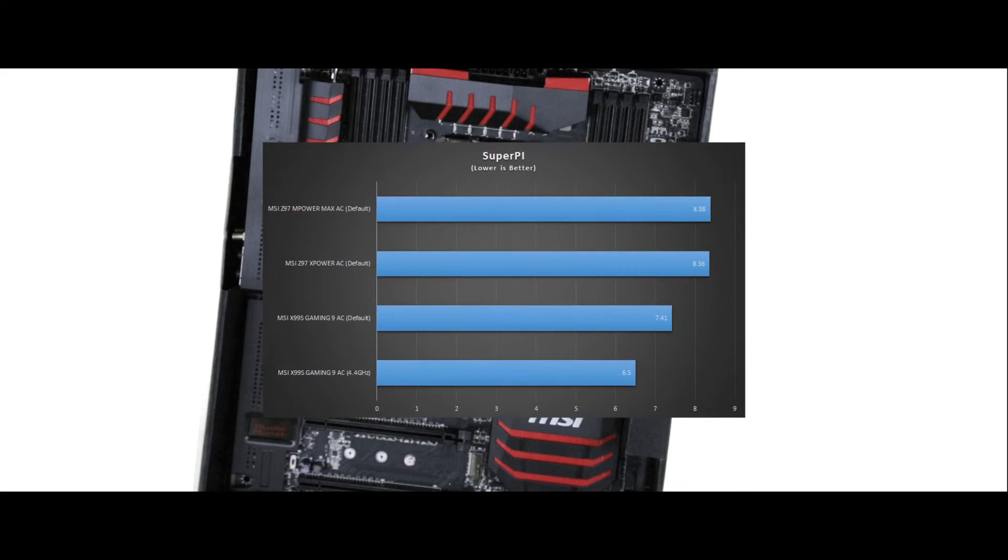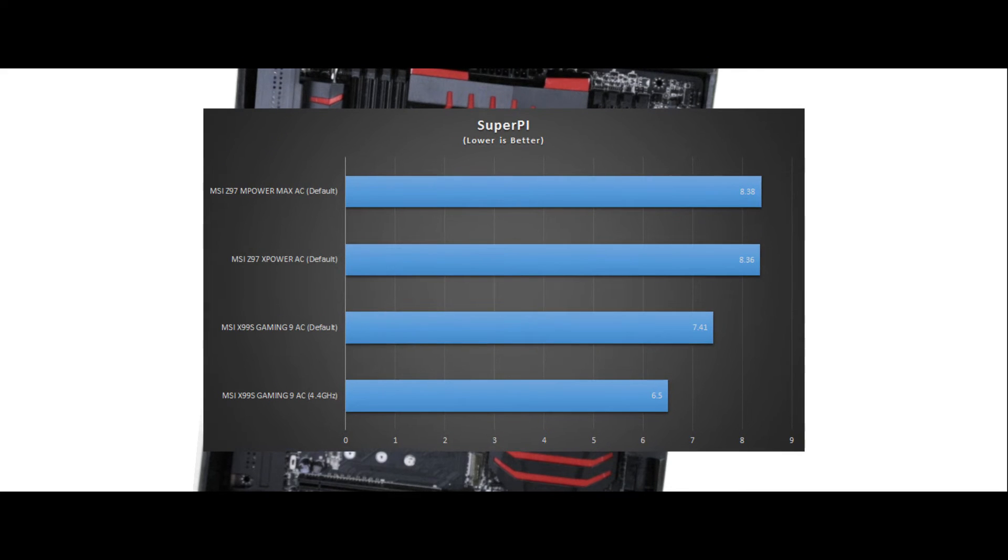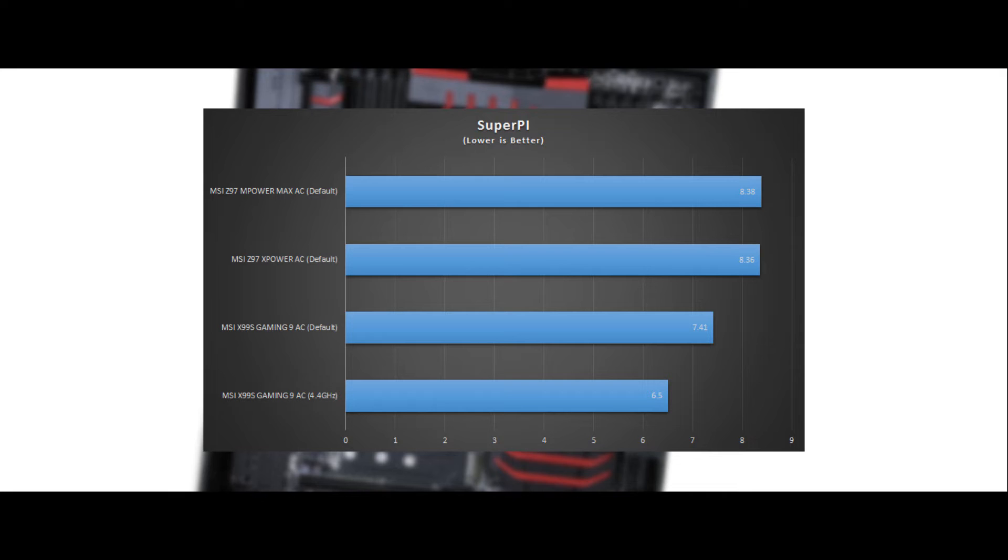If we can catch a look at it, the SuperPi benchmark shows a lot for the 5930K we tested on. It's super fast. Check it out.